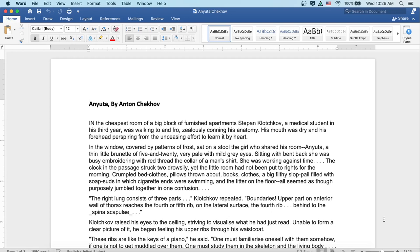The right lung consists of three parts, Klochkov repeated. Boundaries. Upper part on anterior wall of thorax reaches the fourth or fifth rib on the lateral surface. The fourth rib. Behind the spina scapulae. Klochkov raised his eyes to the ceiling, striving to visualize what he had just read. Unable to form a clear picture of it, he began feeling his upper ribs through his waistcoat.